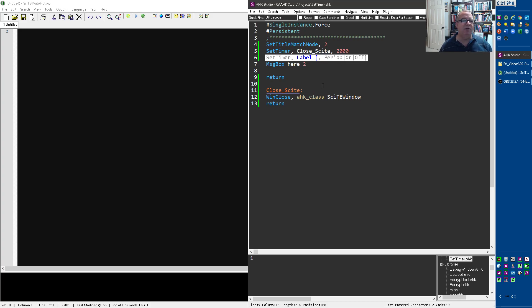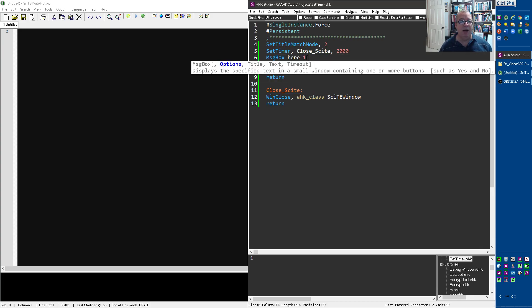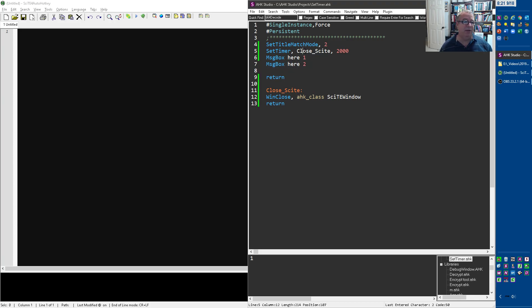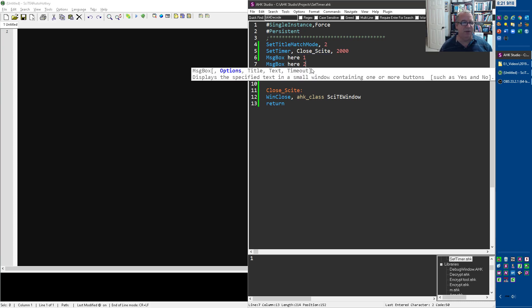So every two seconds, it's going to keep checking this, right? It's like a loop that keeps happening, but what's really cool is you'll notice here when I run it, you're going to have this message box one pop up. So we're past this part and that's what I want to demonstrate. And I even have a second one here just for fun.